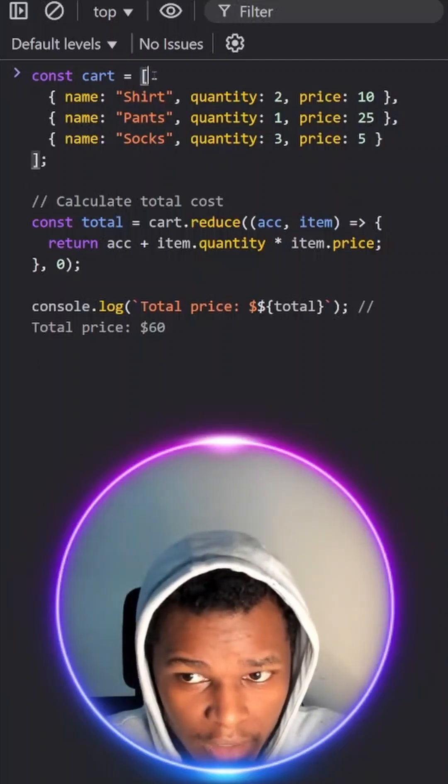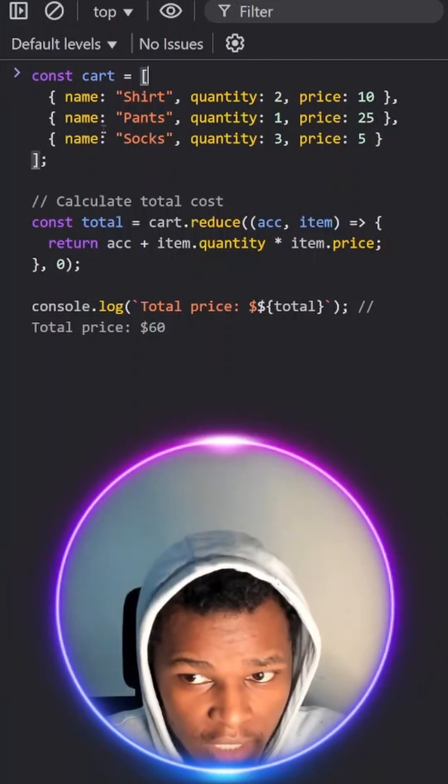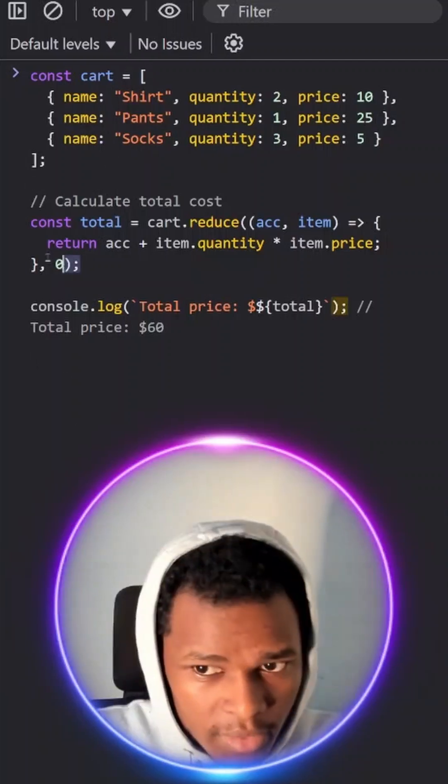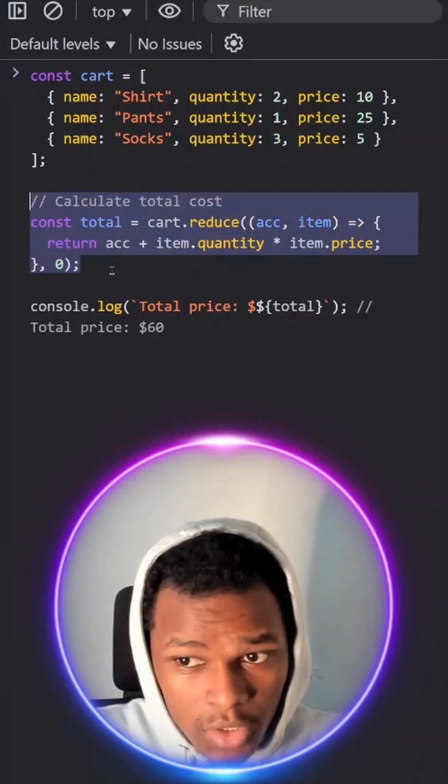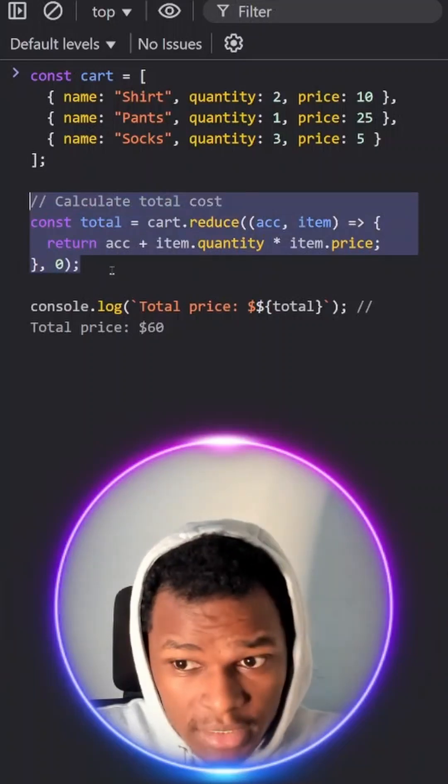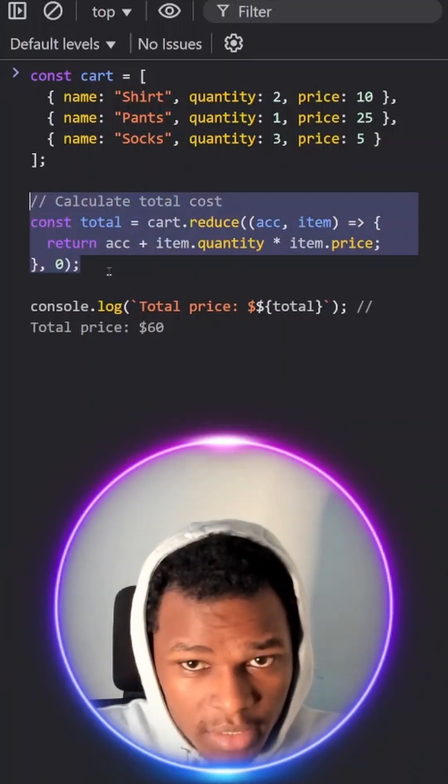So here I have an array of cart with three items. Down here, we'll try to calculate the total cart price by using the reduce array method.